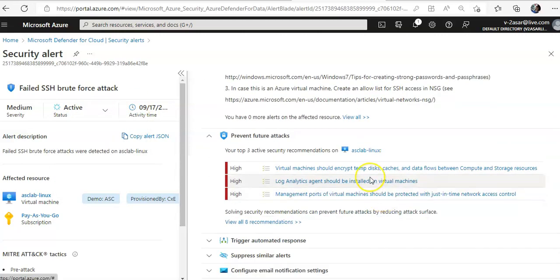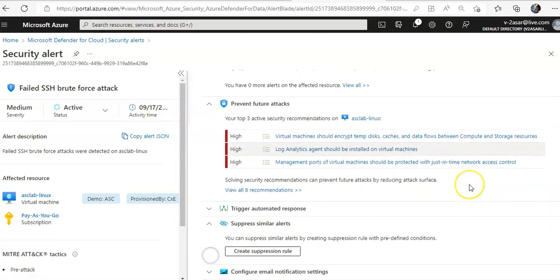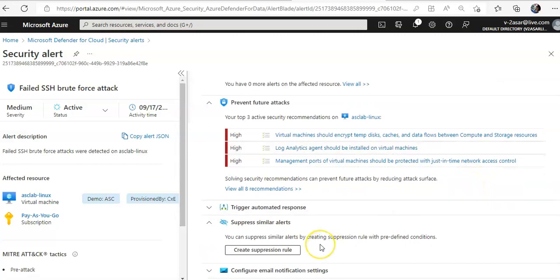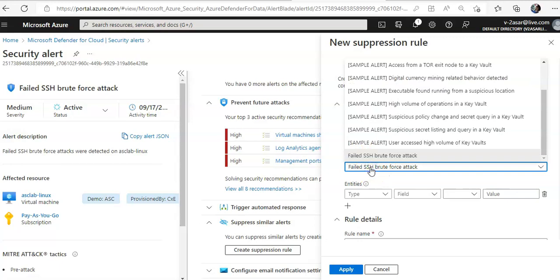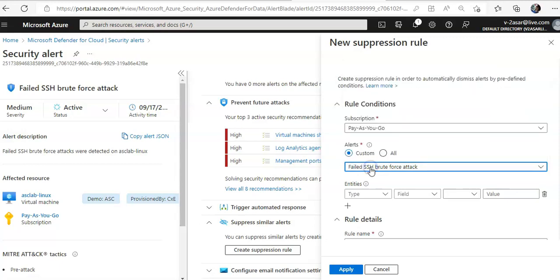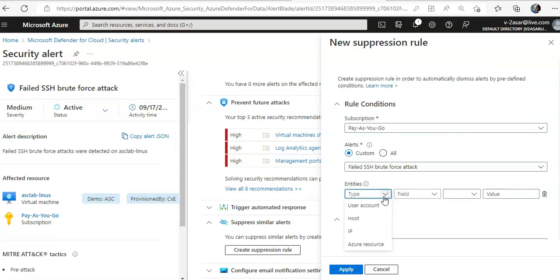You get an option to Take Action, and if you scroll down you see 'Suppress Similar Alerts'. You can suppress similar alerts by creating a suppression rule. You click on Create Suppression Rule — you can do this for a custom alert or for a specific type of alert. Click on here under Entities.